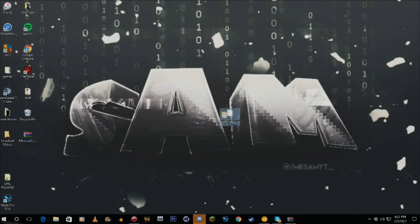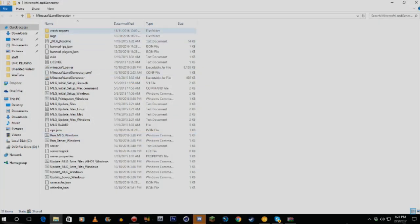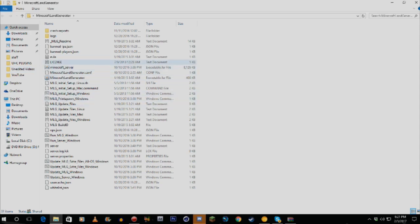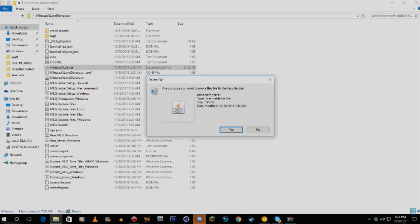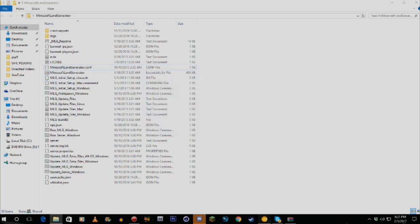Now open the Minecraft Land Generator folder. You'll see a file called 'minecraft_server.jar' — you want to delete that, because it's version 1.5.2 and you need a newer version. Also, before going further, you're going to need the latest version of Java installed on your computer — just Google 'Java download latest version.'